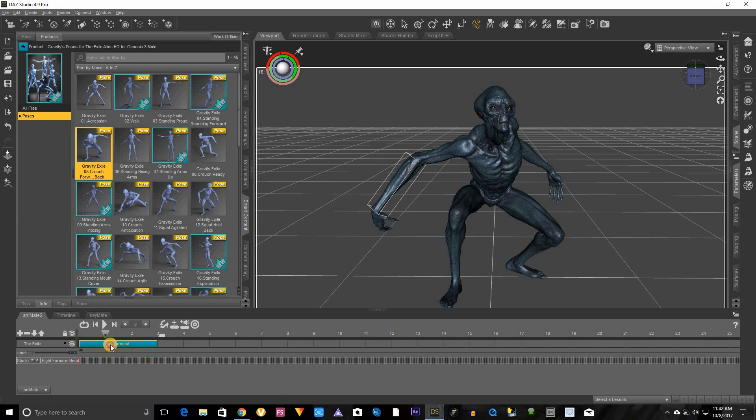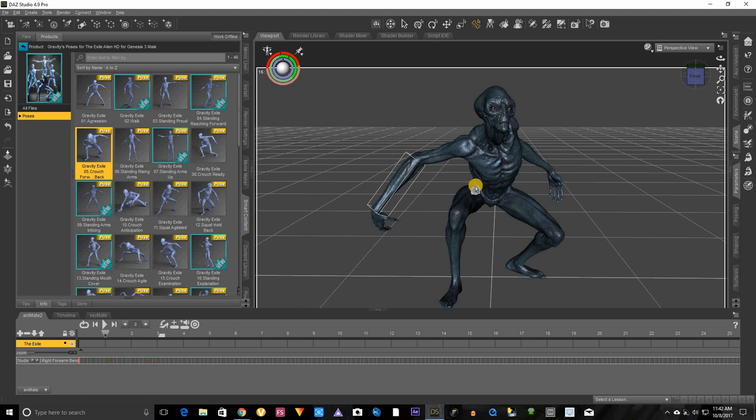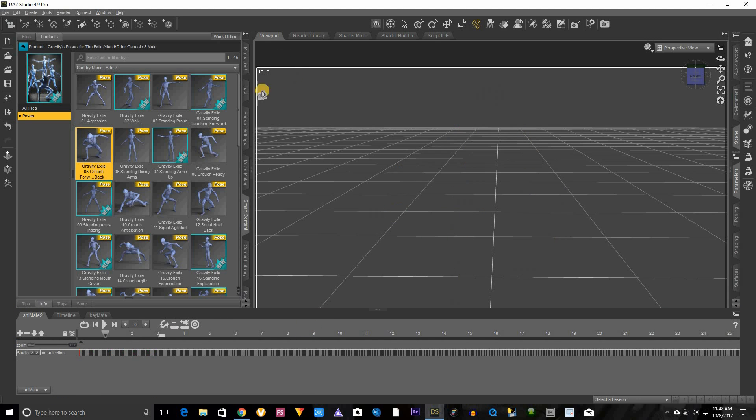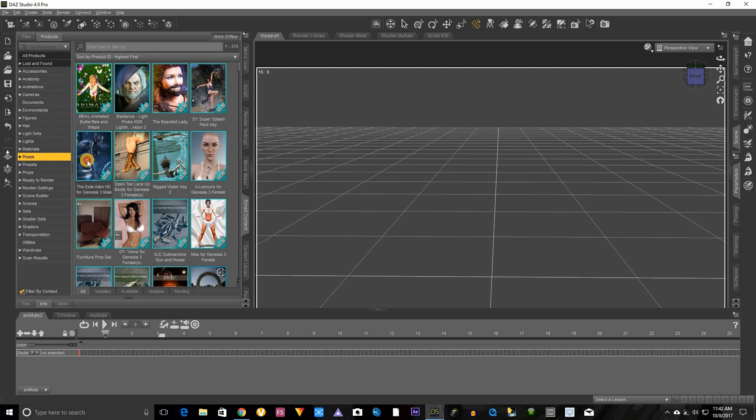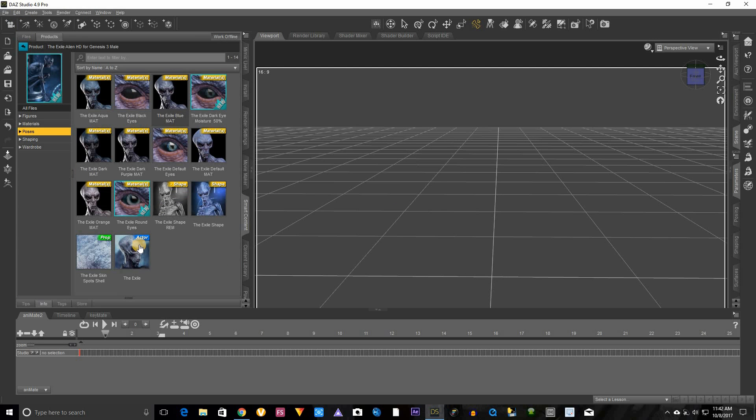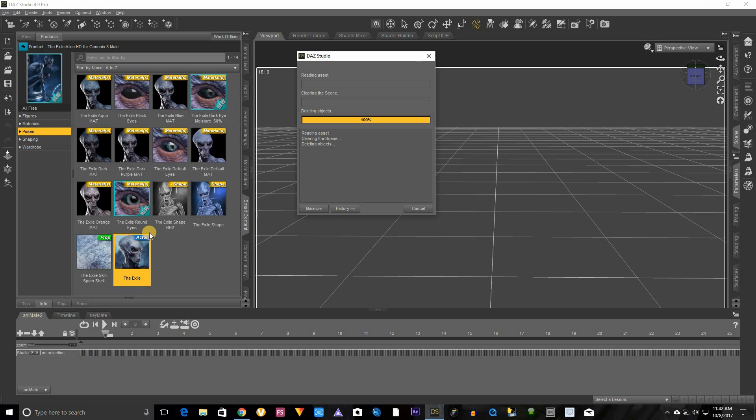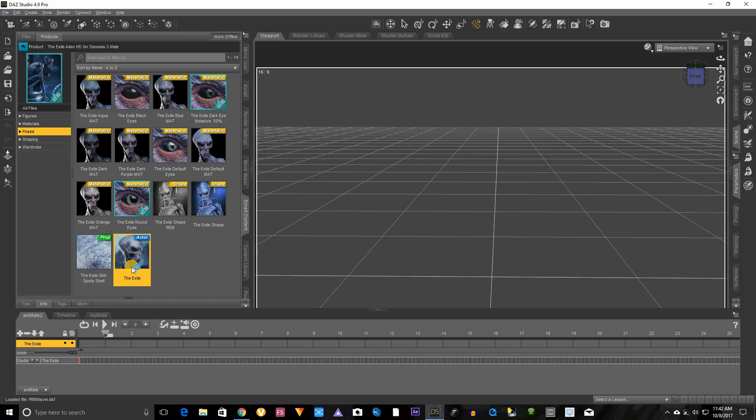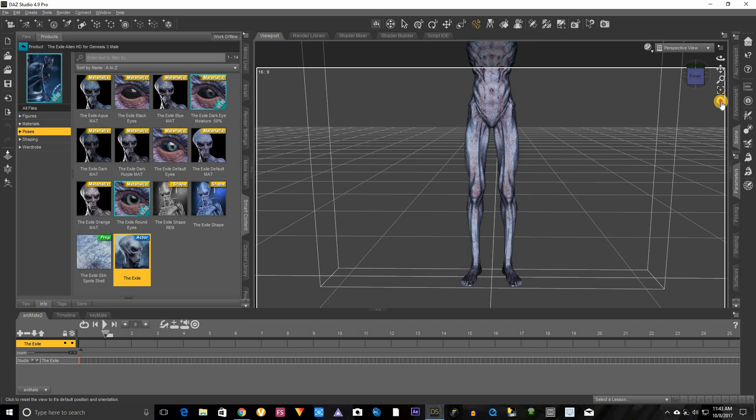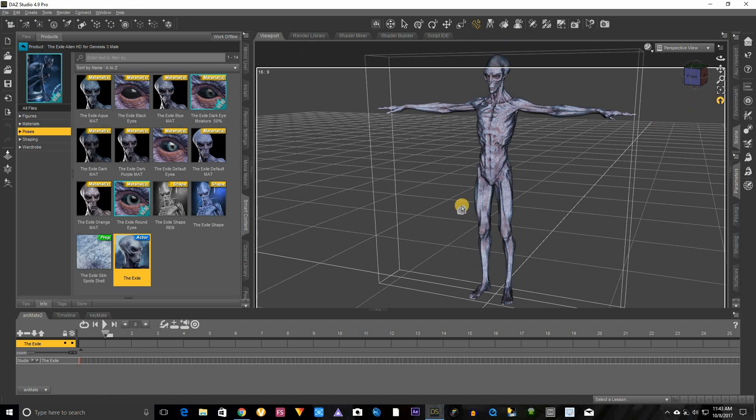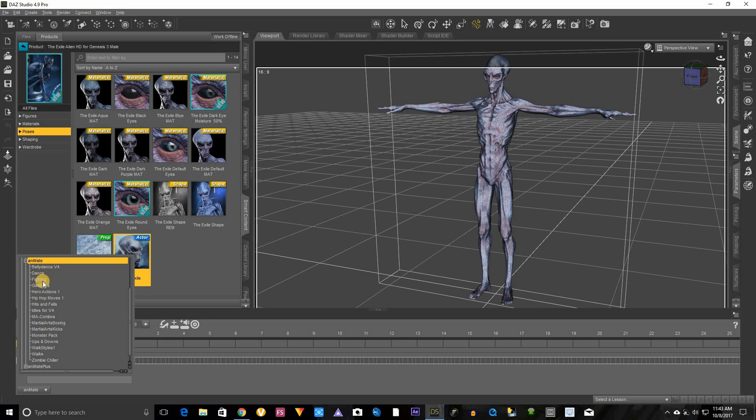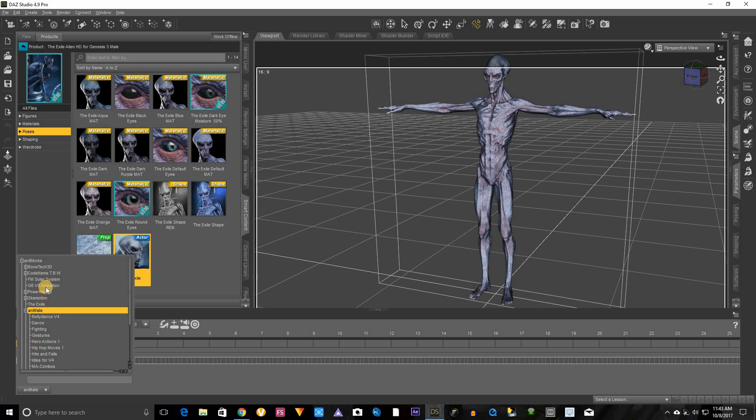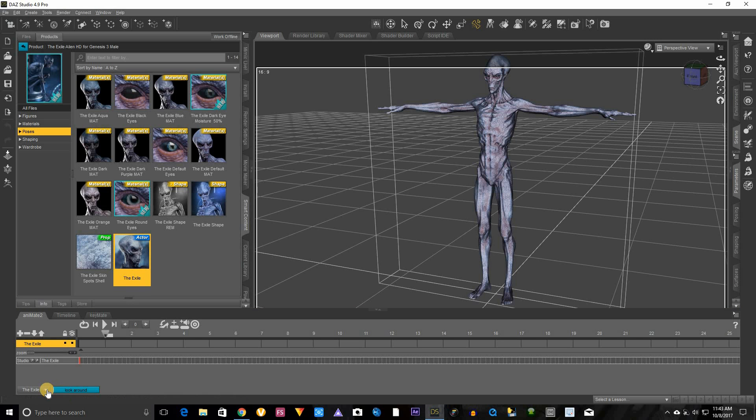Now we can actually delete this because we have it, and let's actually delete him and bring him in again. Let's bring him in fresh in his T-pose. Okay, alright, we have him inside in this T-pose. Let's click here, animate, and let's find that folder that we created called the Exile.